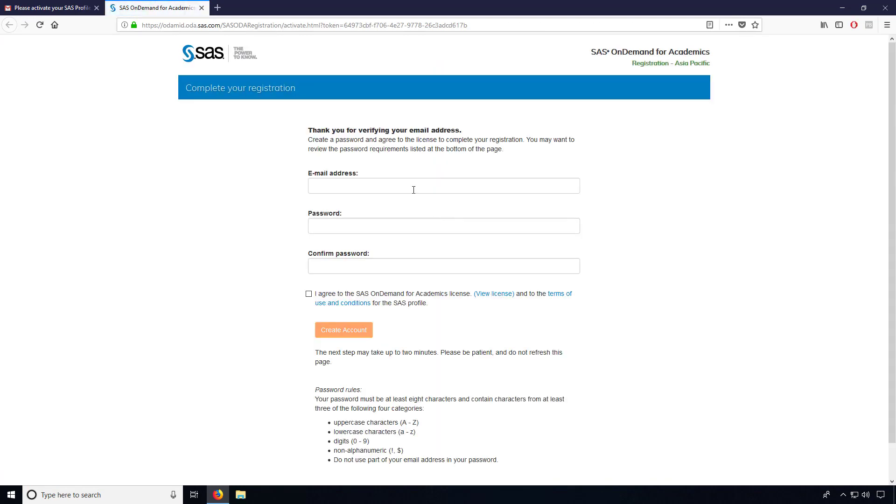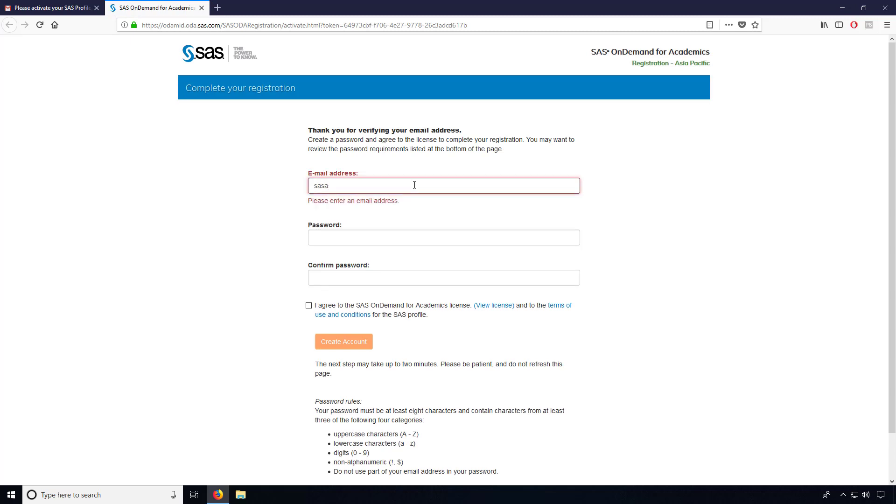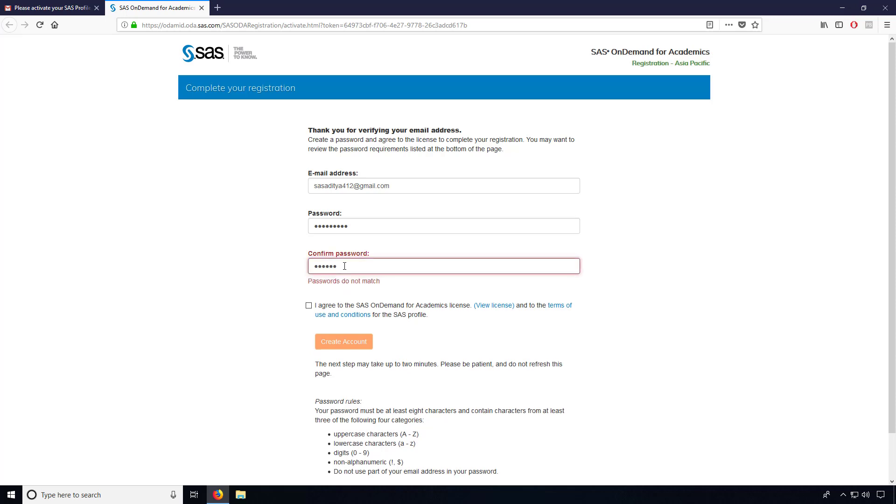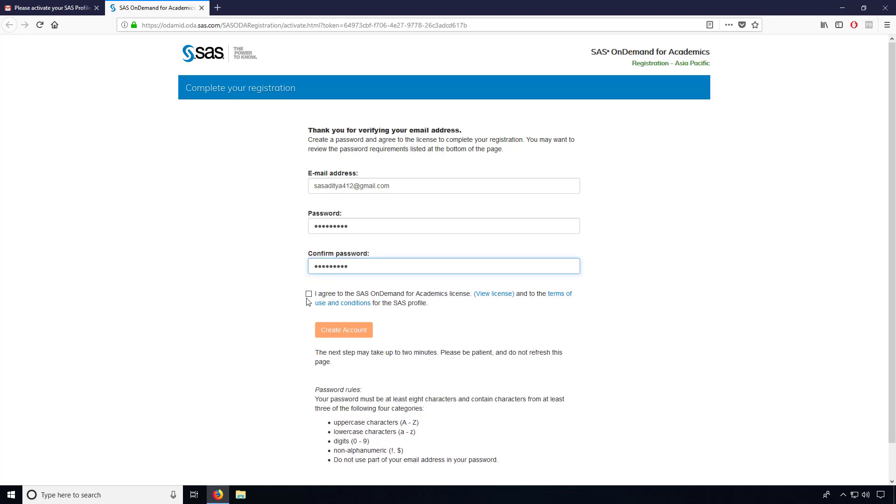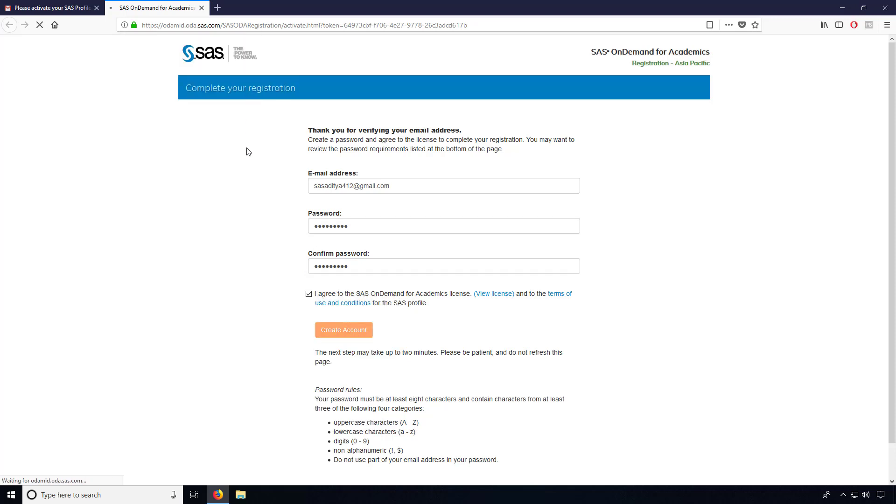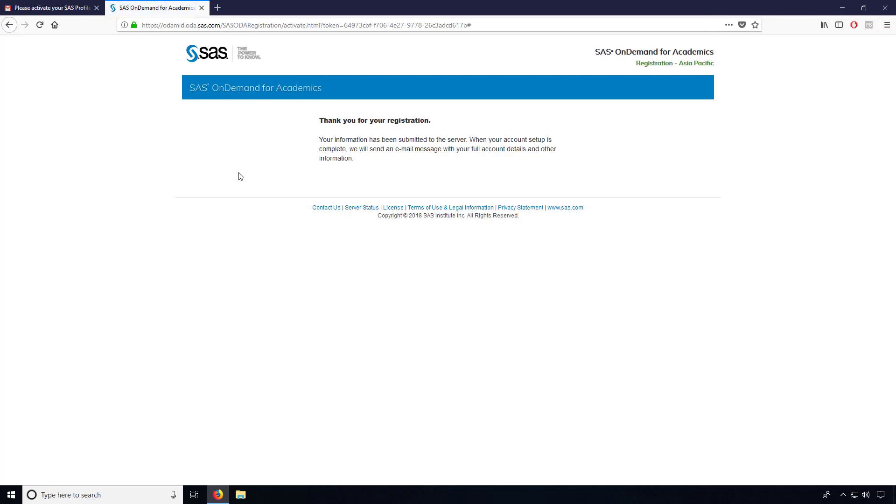Again I have to enter my details like my email ID and password. You can choose a different password if you want. It is not necessary to use the same password like your Gmail. So that's up to you what password you want to use.